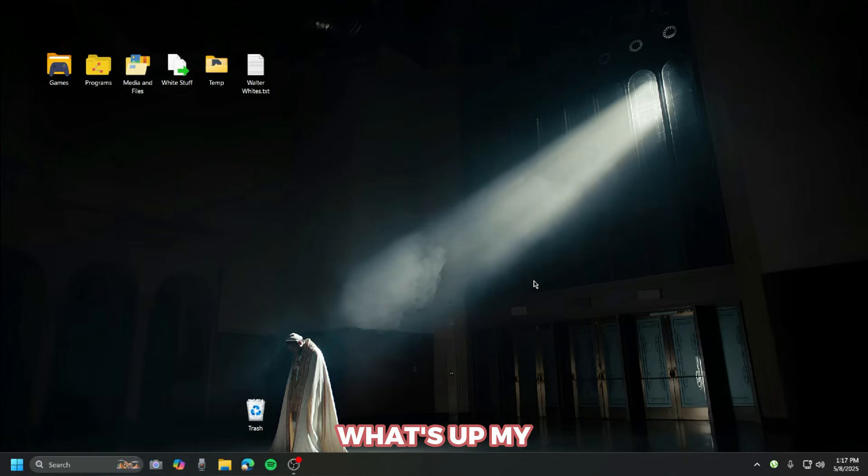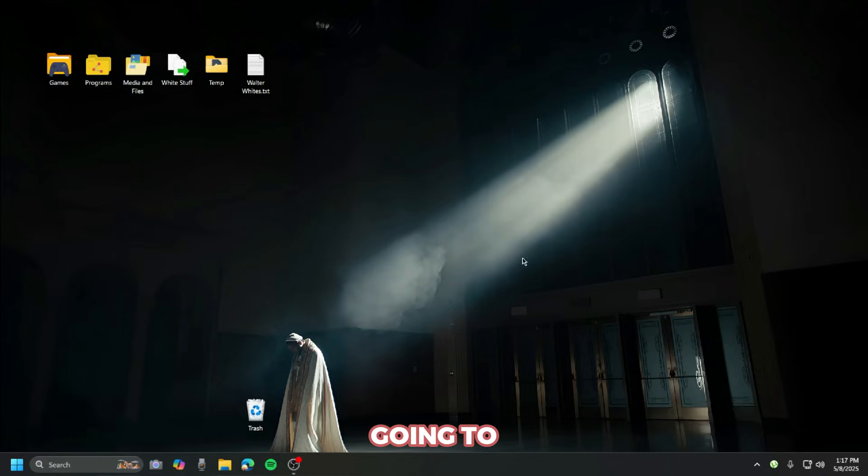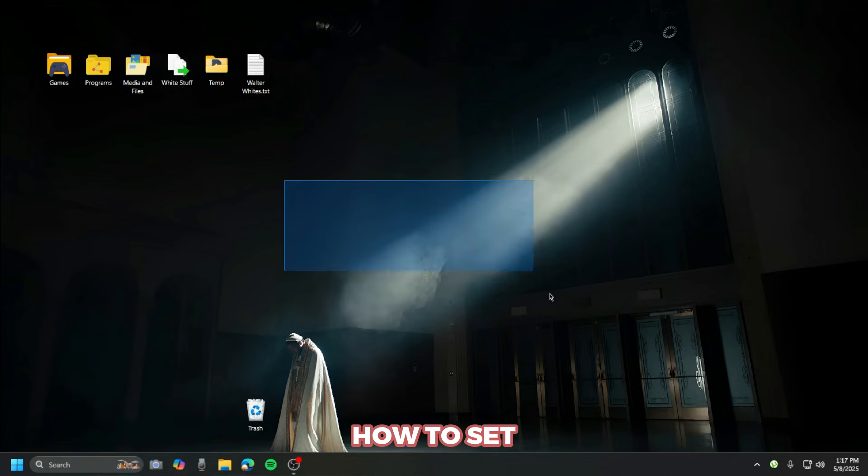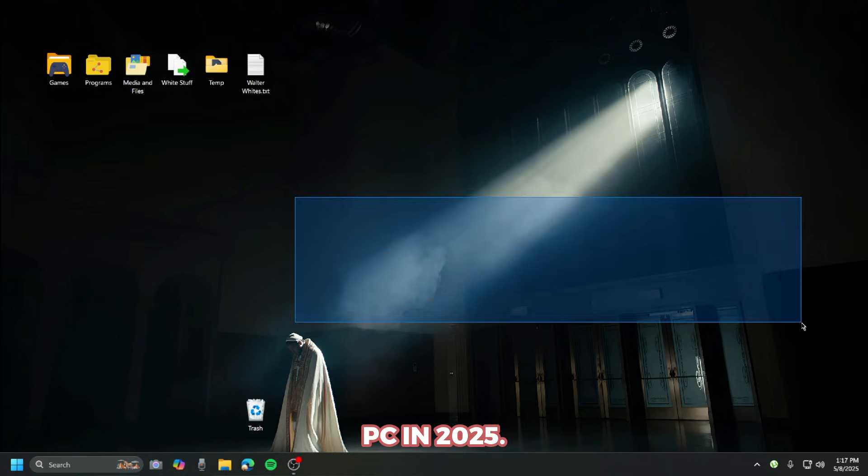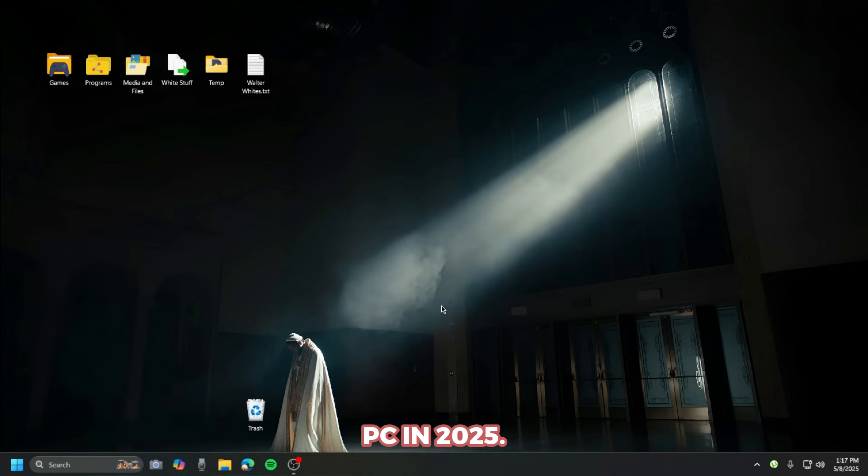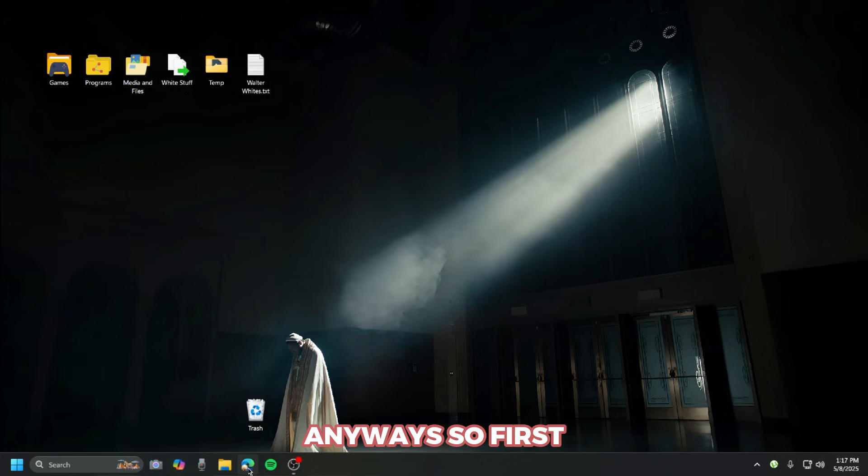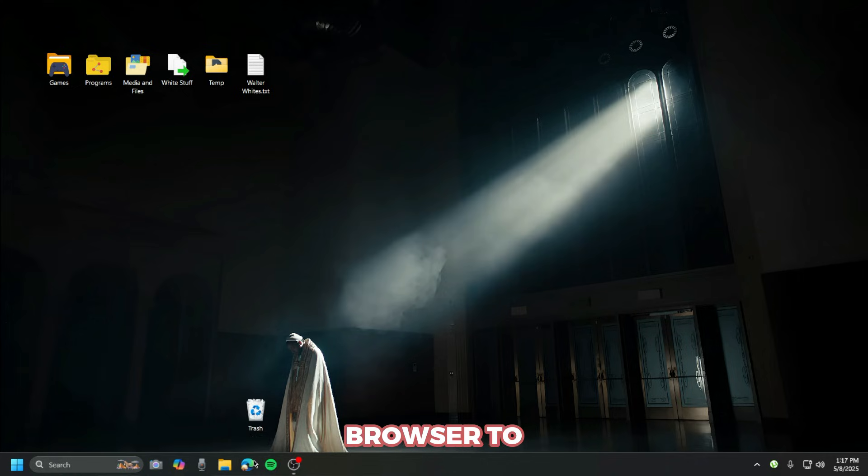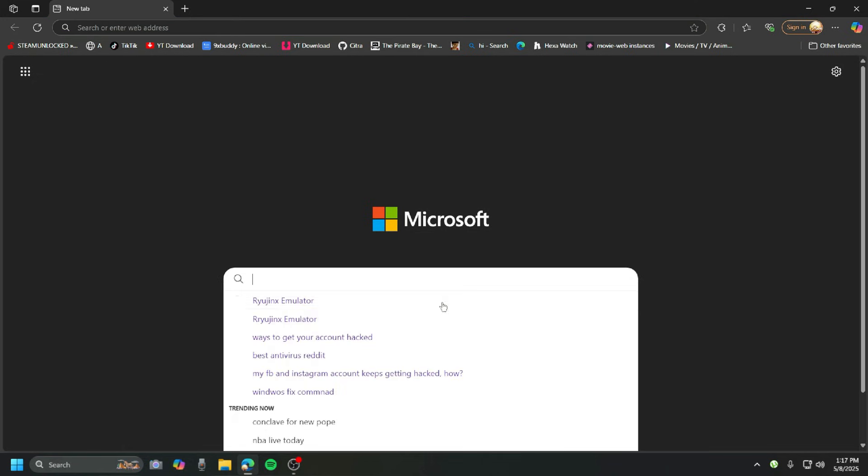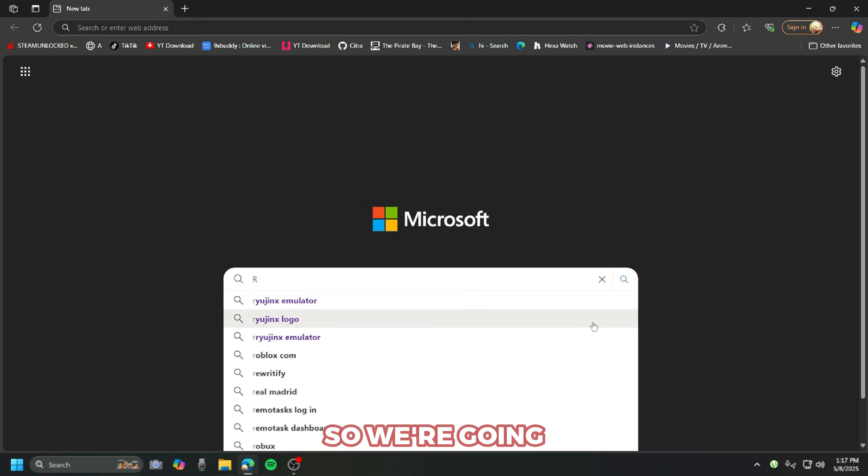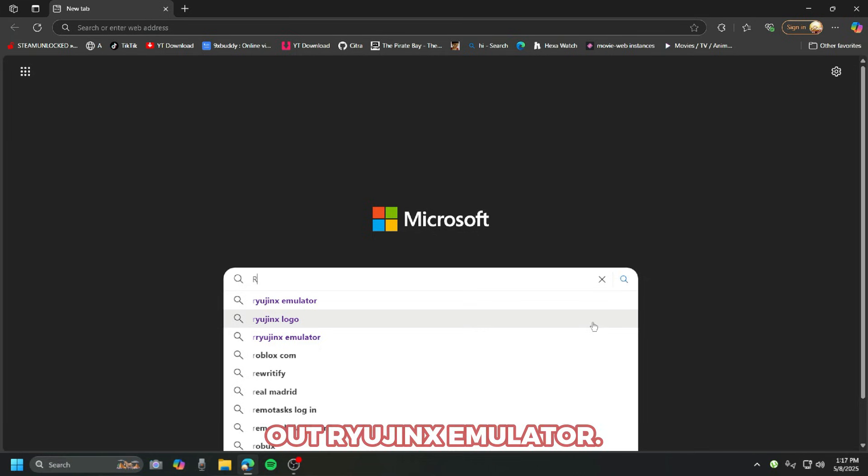Yo guys, what's up? My name is Ronzel and in today's video I'm gonna teach you guys how to set up Ryujinx emulator for your PC in 2025. First off, we're gonna go to our web browser to download Ryujinx, so we're gonna type out 'Ryujinx emulator'.